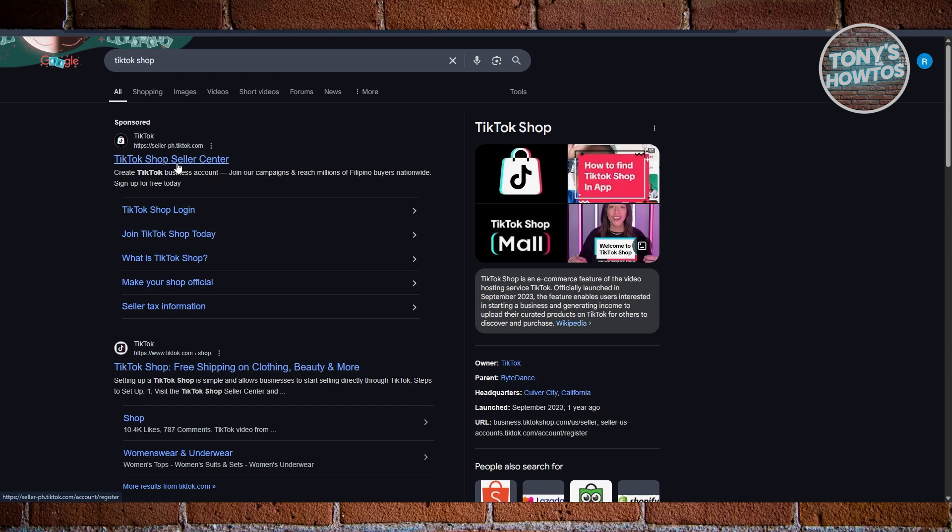Now, the thing with TikTok Shop you need to understand is that depending on where you are, you may need to sign up to TikTok Shop via the website for your country or where you're currently at.